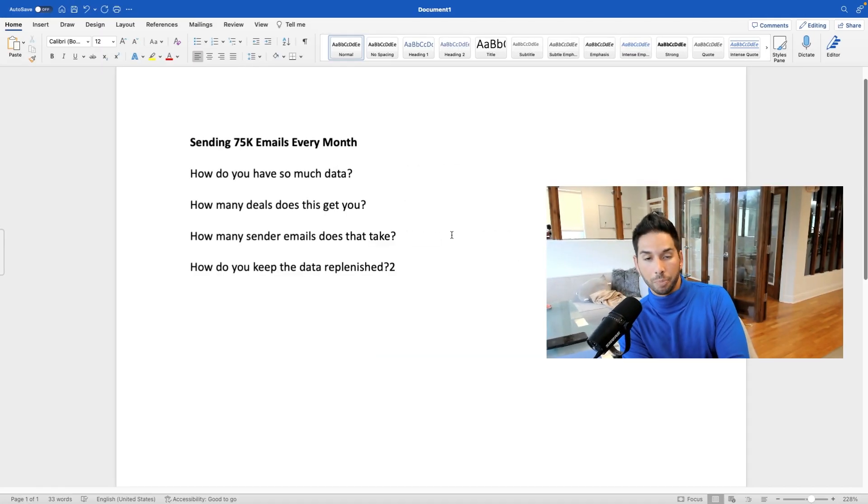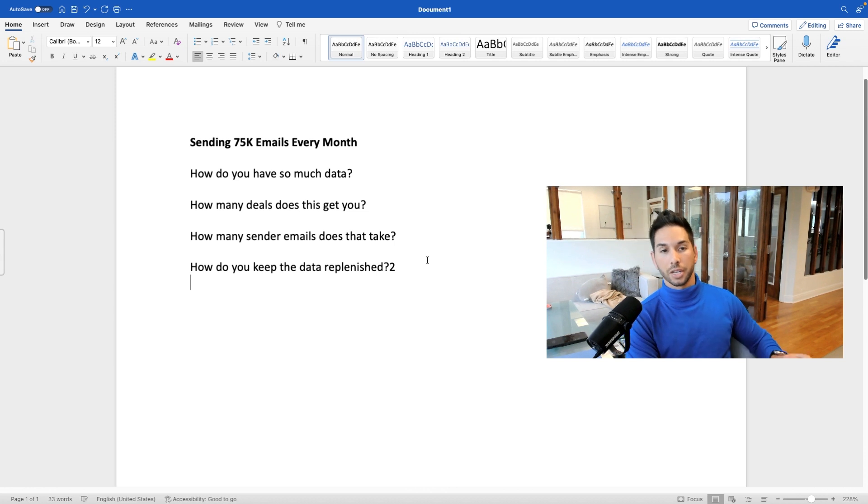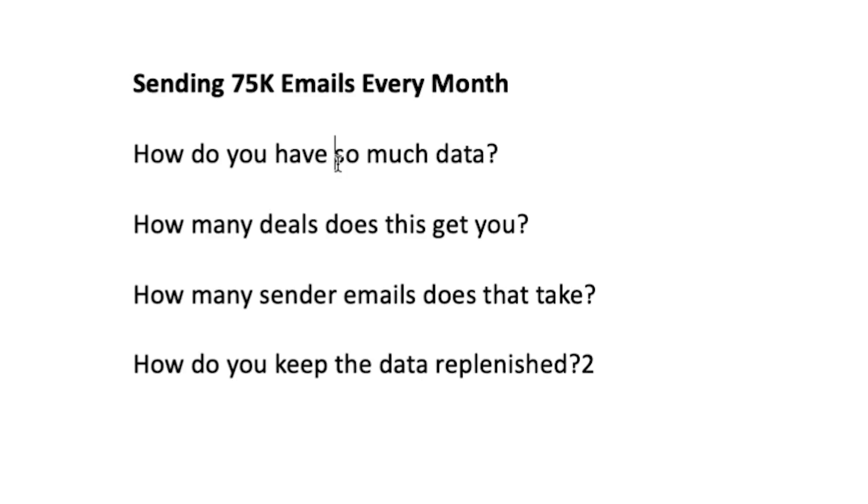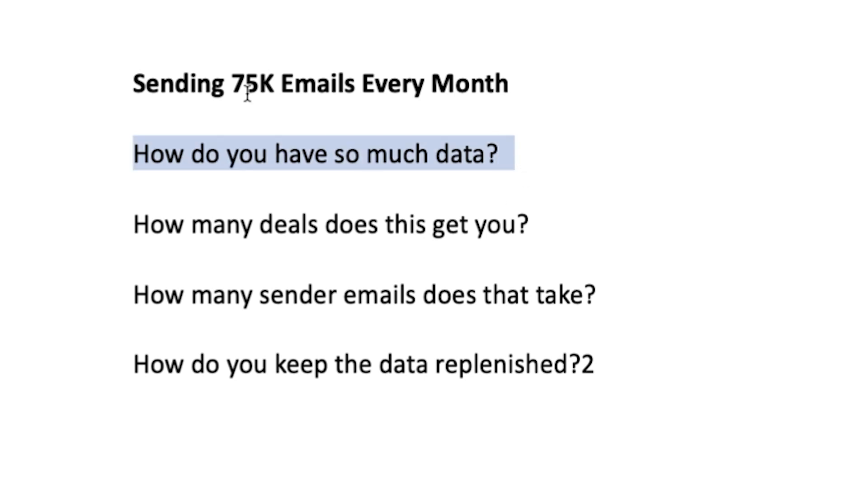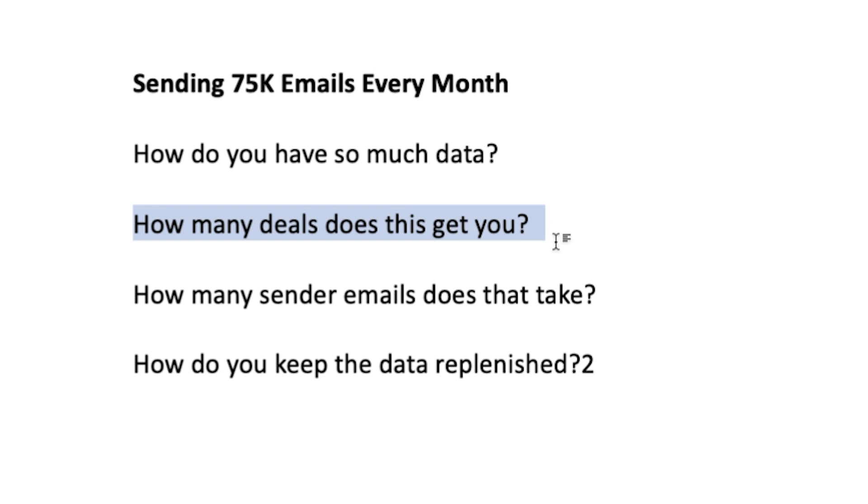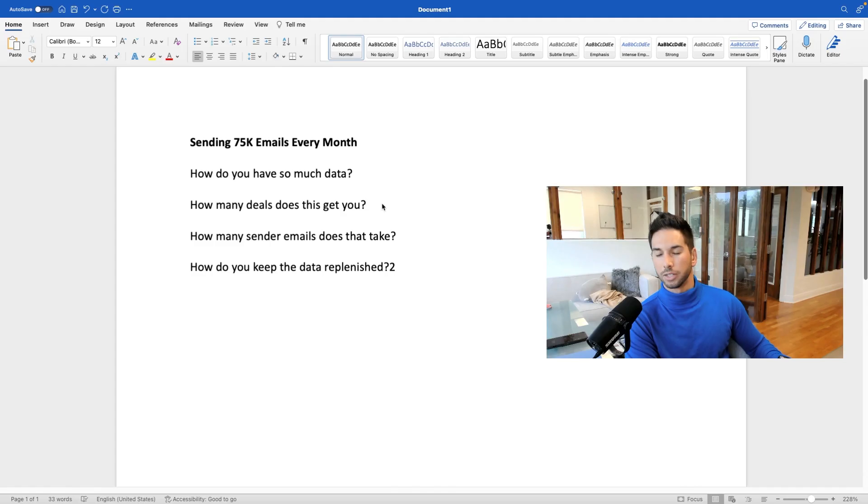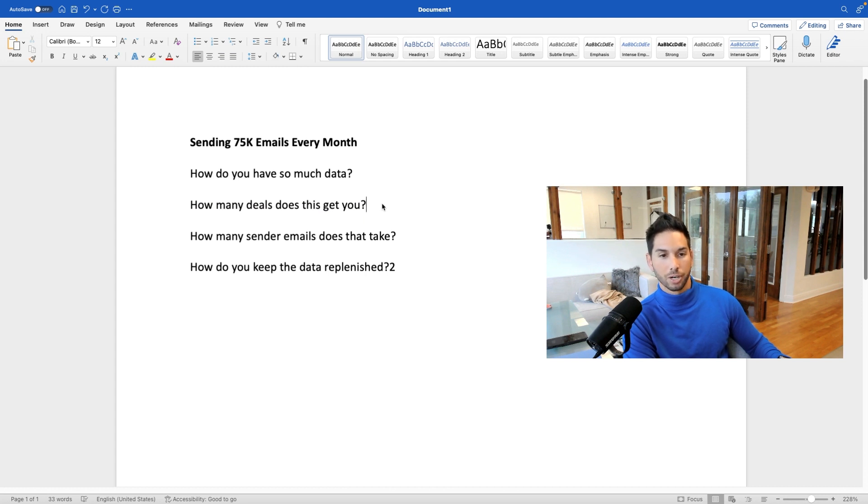Now, as you try to scale up your cold email sending, you're going to run into a few problems here. So how do you have so much data? How do you keep your campaigns populated with fresh data at all times and not hit the same people? I'm going to be showing you this. How many deals does this actually get you? So if you send out 75,000 emails, what kind of numbers can you expect in terms of meetings, reply rates, et cetera?